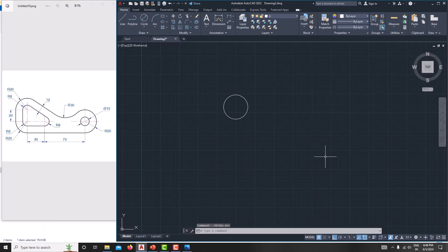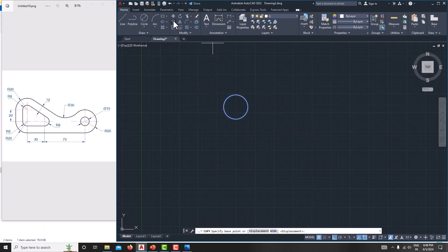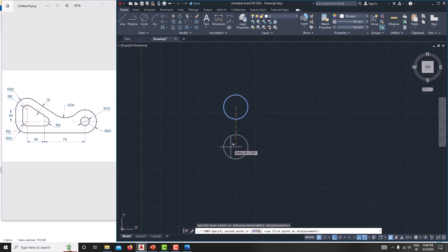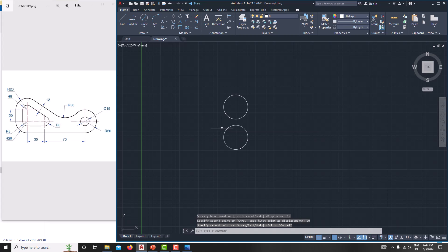Then we want to copy the circle to a distance of 20. First switch on ortho mode — press F8 to switch it on. Then select the circle, go for copy, and from here to here the distance is 20 — just type 20, Enter, then Escape.